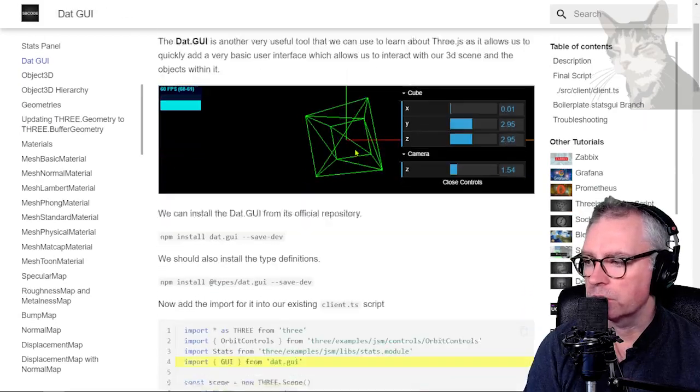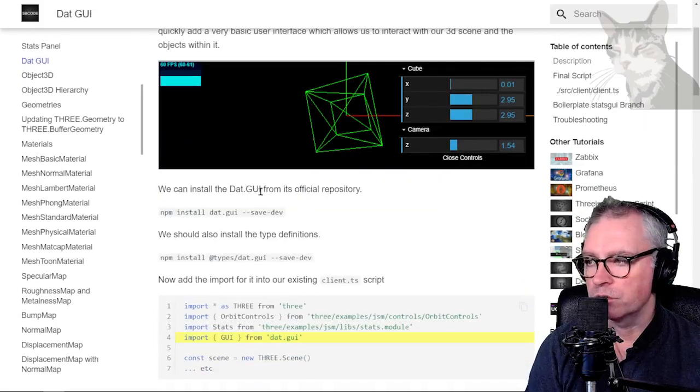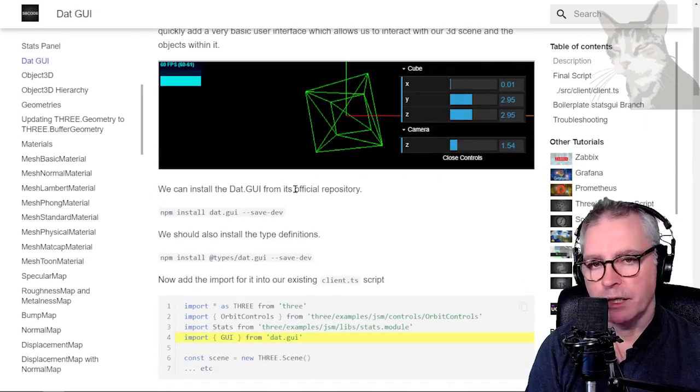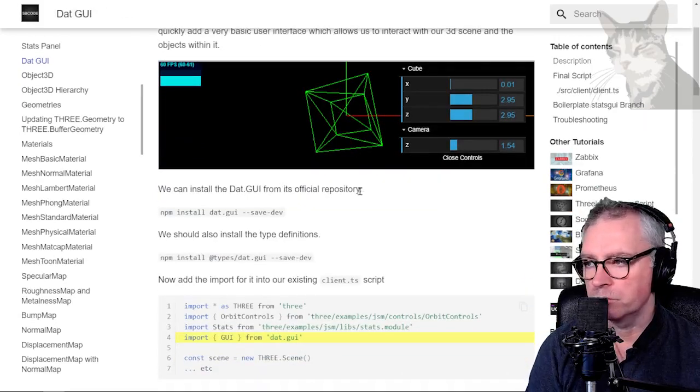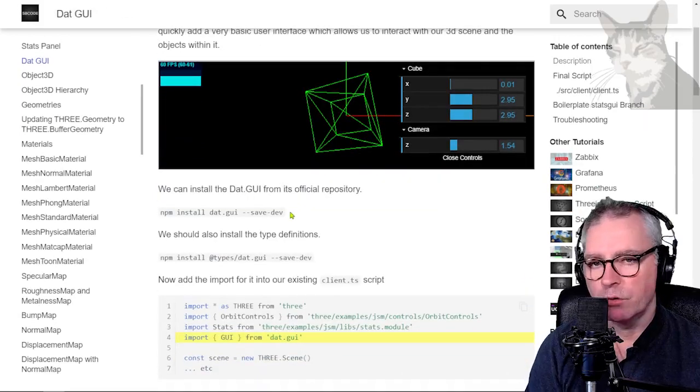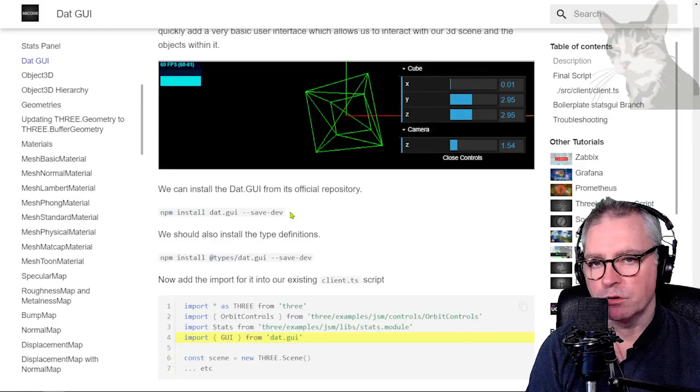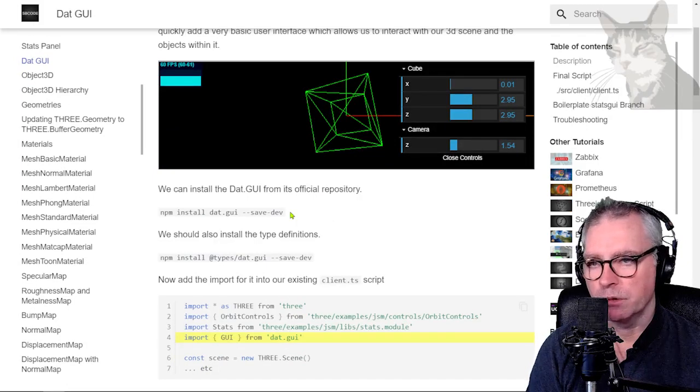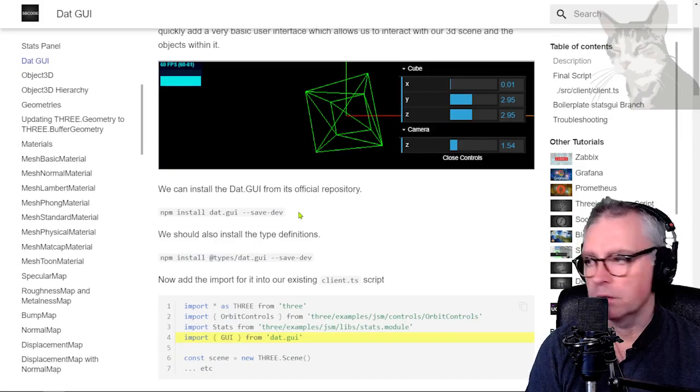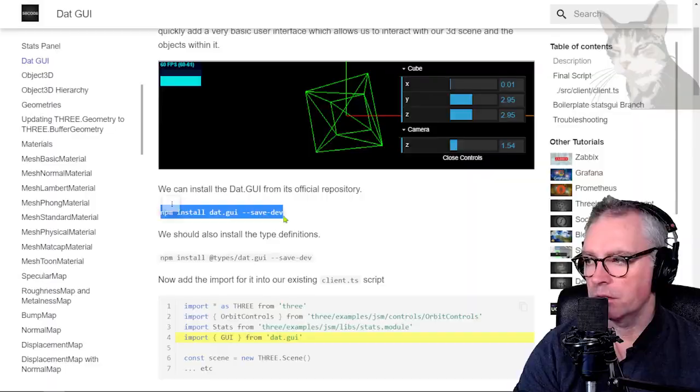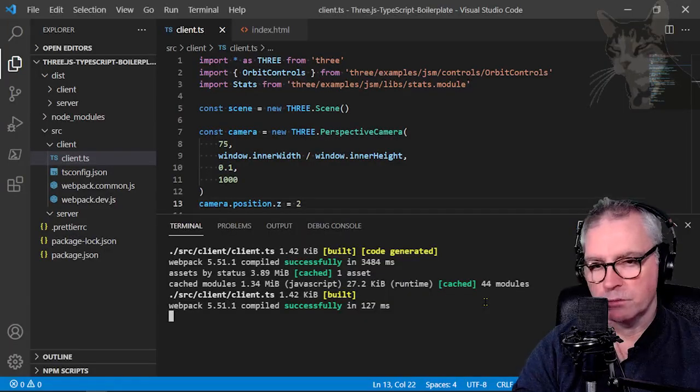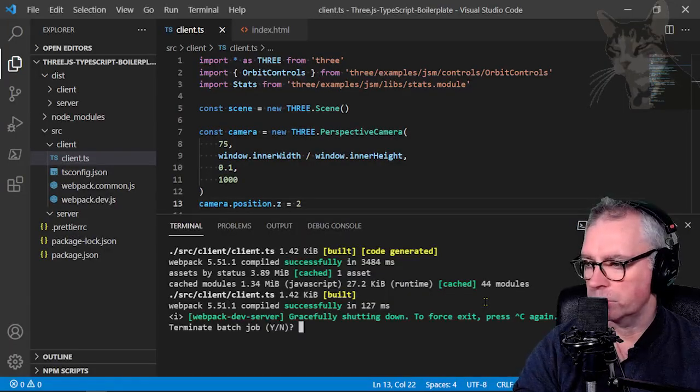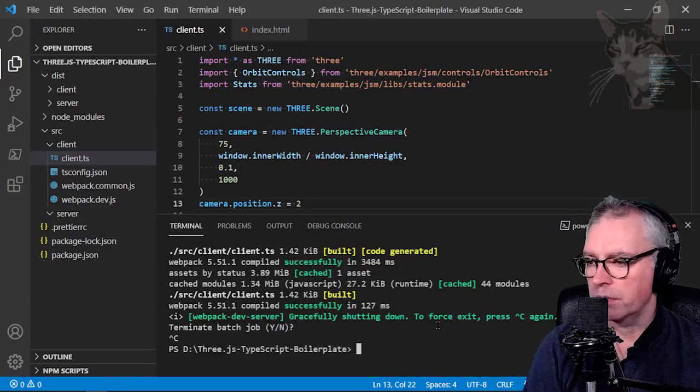So we'll add this to our existing project and we'll use it in many of the lessons going forward because it's very useful. We're going to install dat.gui now from the official repository. In older versions of Three.js, it was included in the libs folder but no longer. So copy that line. Stop your program. Control C.